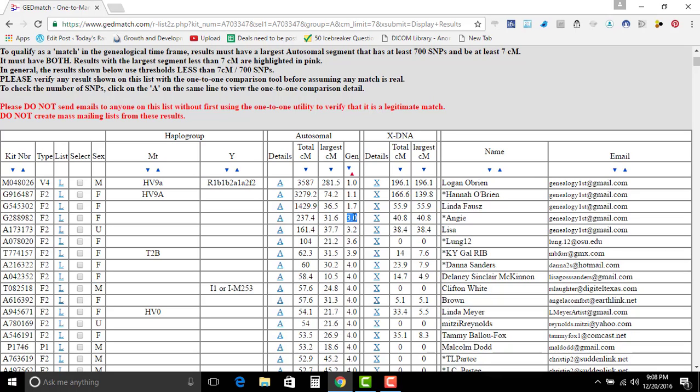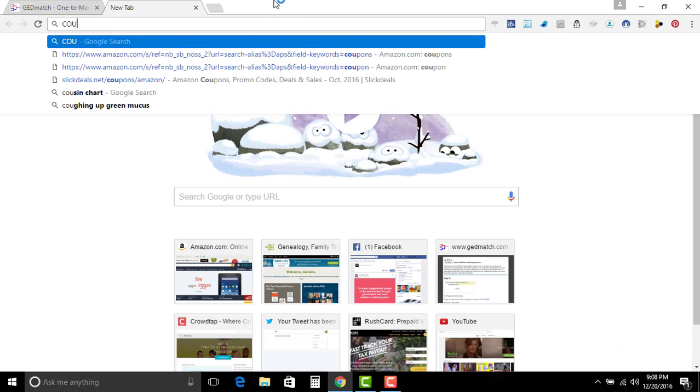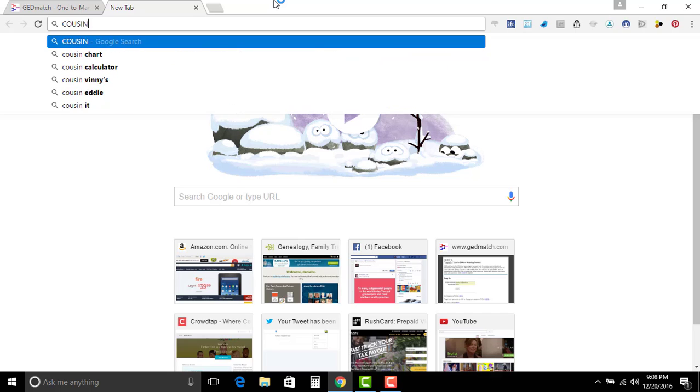Okay so my third cousin, well I know that my great grandparents, let's look up a chart here. Cousin chart.